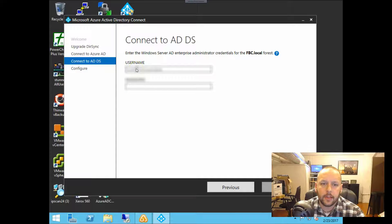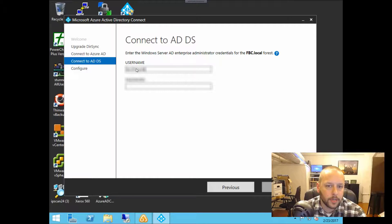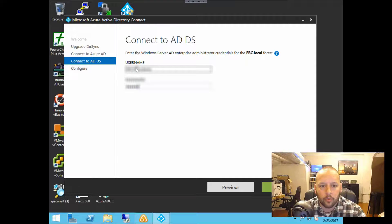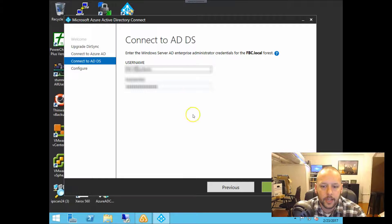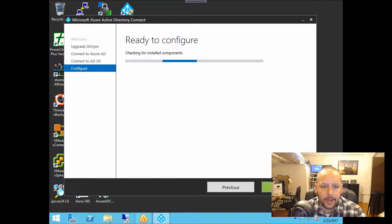And then this is the local account. So this is for an Active Directory enterprise administrator. A domain administrator will not work for this prompt. You do have to have enterprise administrator credentials. So enter those, go ahead and click next.